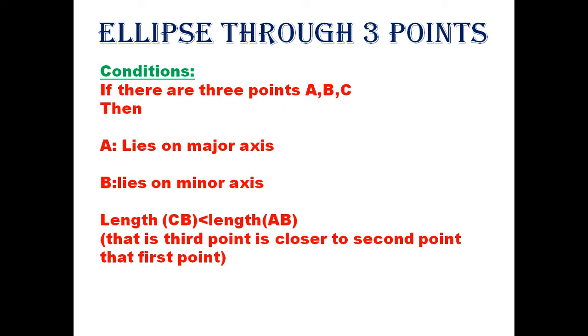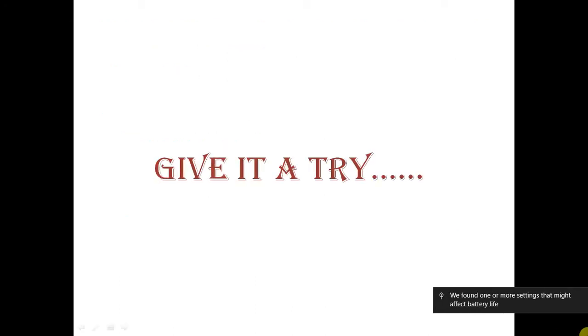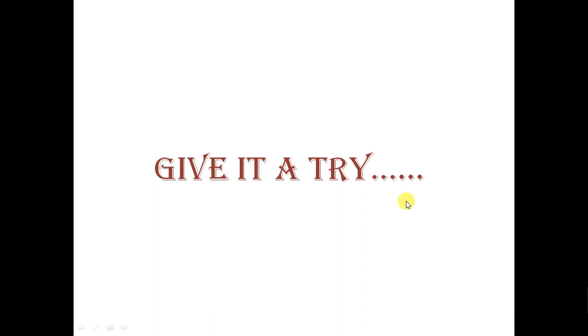Good morning friends, this is the video from Soft Illusion. Today let's draw a locus of ellipse through three points. The conditions are: the two points should lie on major and minor axis respectively, and the third point should be nearer to the second point, that is the point lying on minor axis. Give this problem a try.